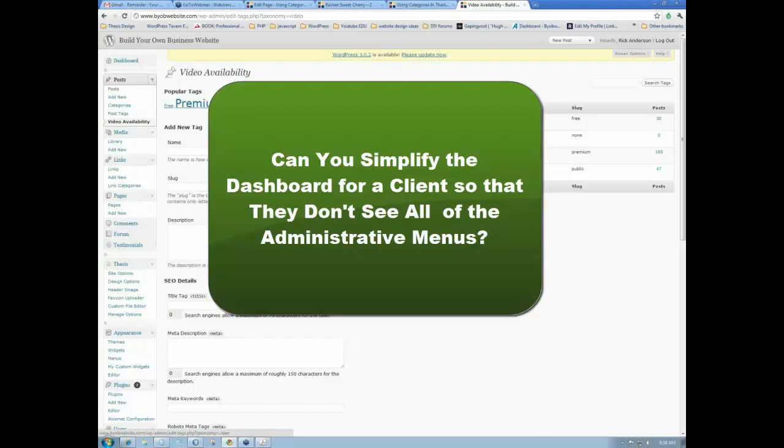And Brian asks, can the dashboard that the client sees be limited to a very small subset? Simplify it for a little.